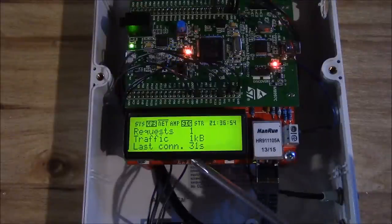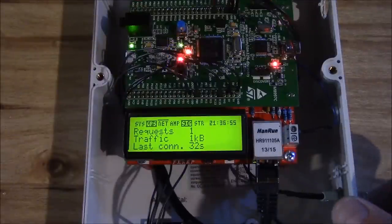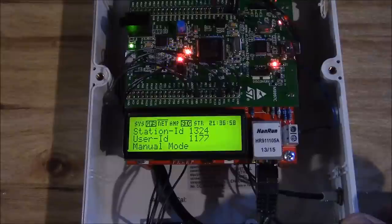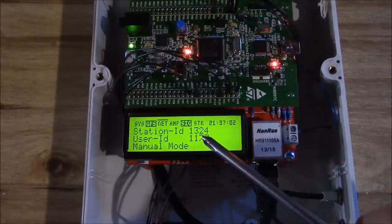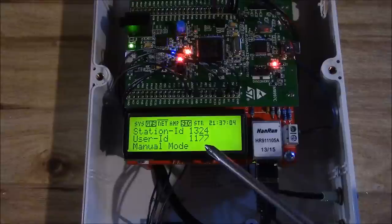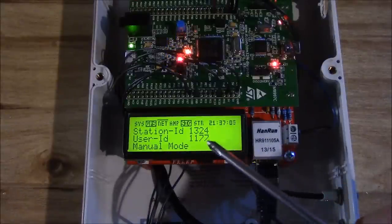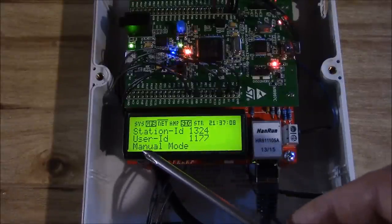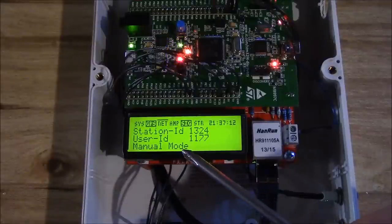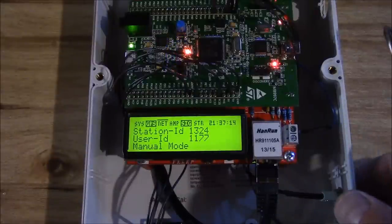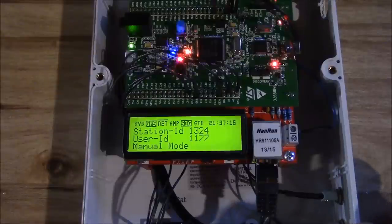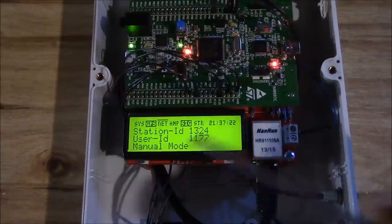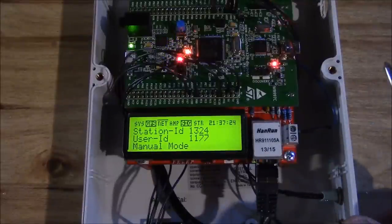Another quick press shows the number of requests received by the server, total number of data sent, and the last time a connection request has been initiated to send data back to the Blitzortung servers. Hit it again, it shows the current station ID, the user ID, Anne Marie in this case. It shows we are in manual mode meaning we are setting the gains locally and not allowing the servers in Germany to manage the gain settings. Manual mode is the mode that is recommended to be run in.